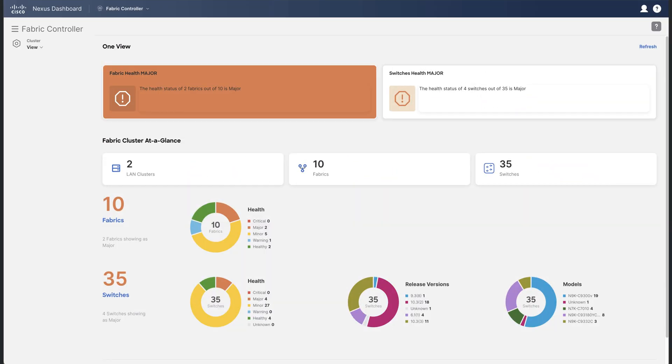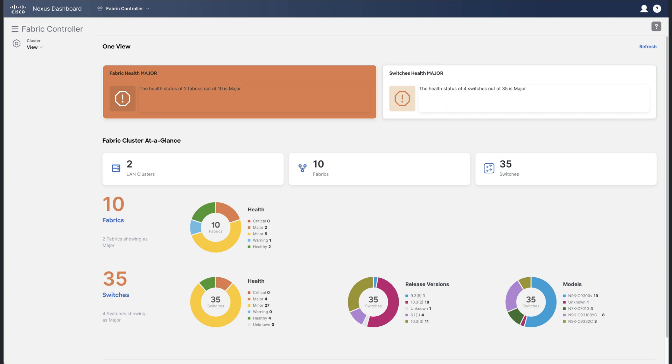So in summary, with OneView, you can federate multiple NDFC services deployed in different Nexus dashboard clusters. So you can view their aggregated status information in the OneView dashboard. This allows a remote user to operate a multi-cluster network from a single panel of glass. Thank you.